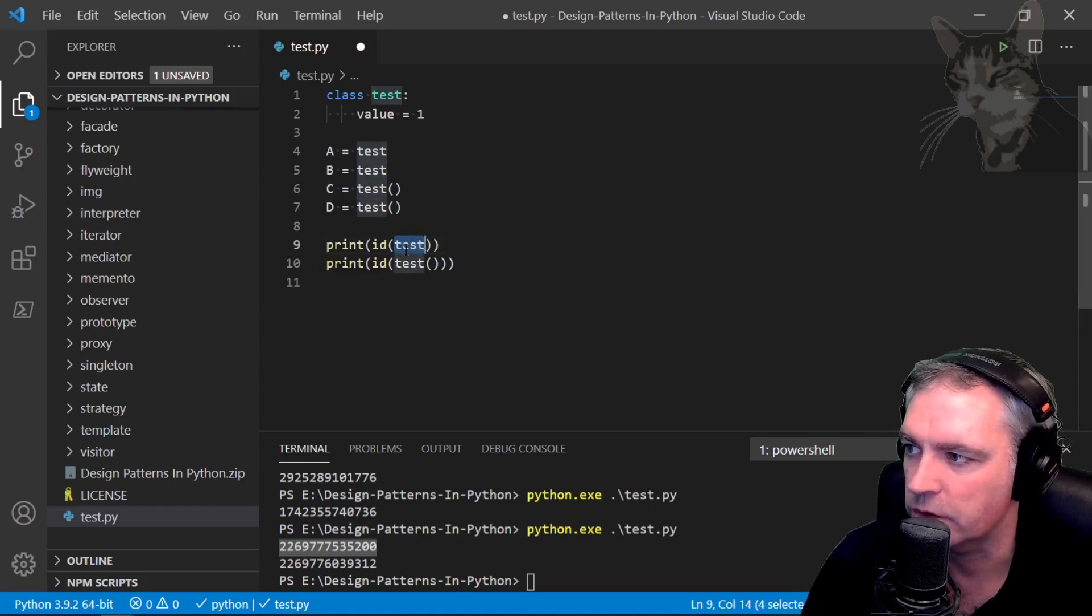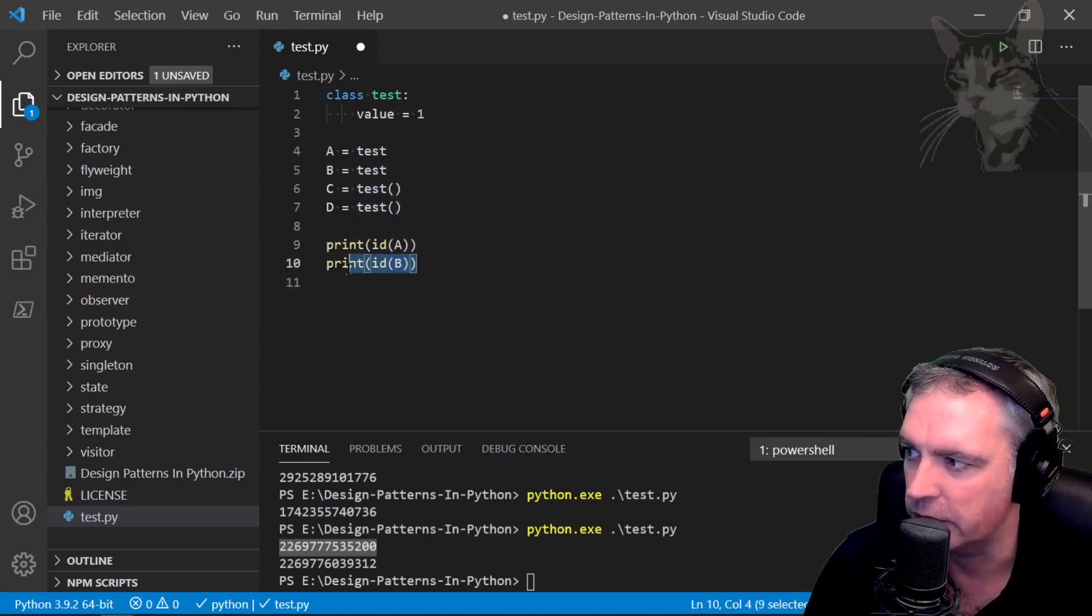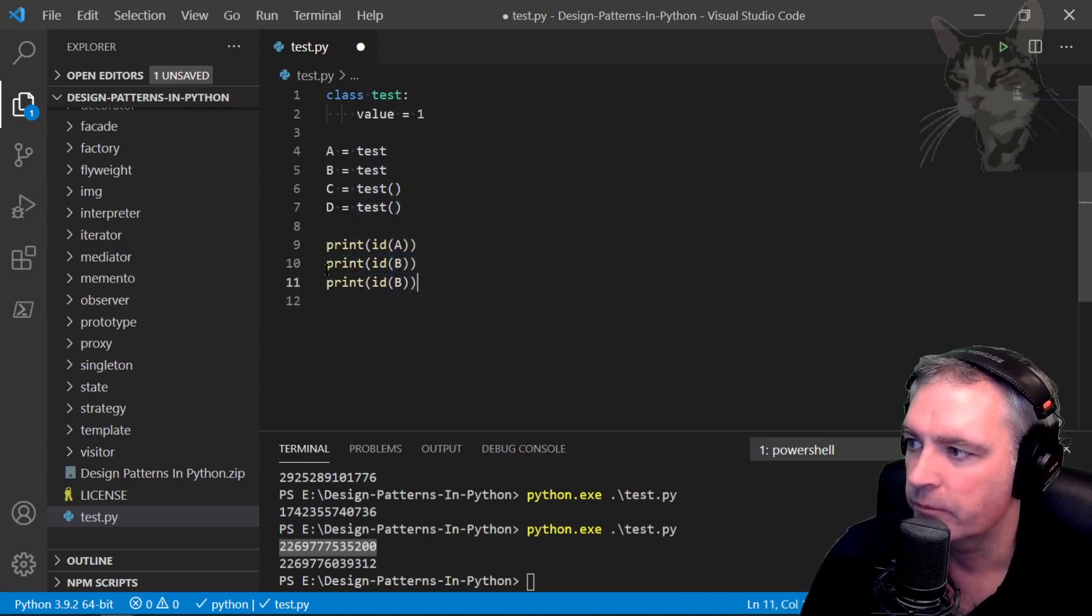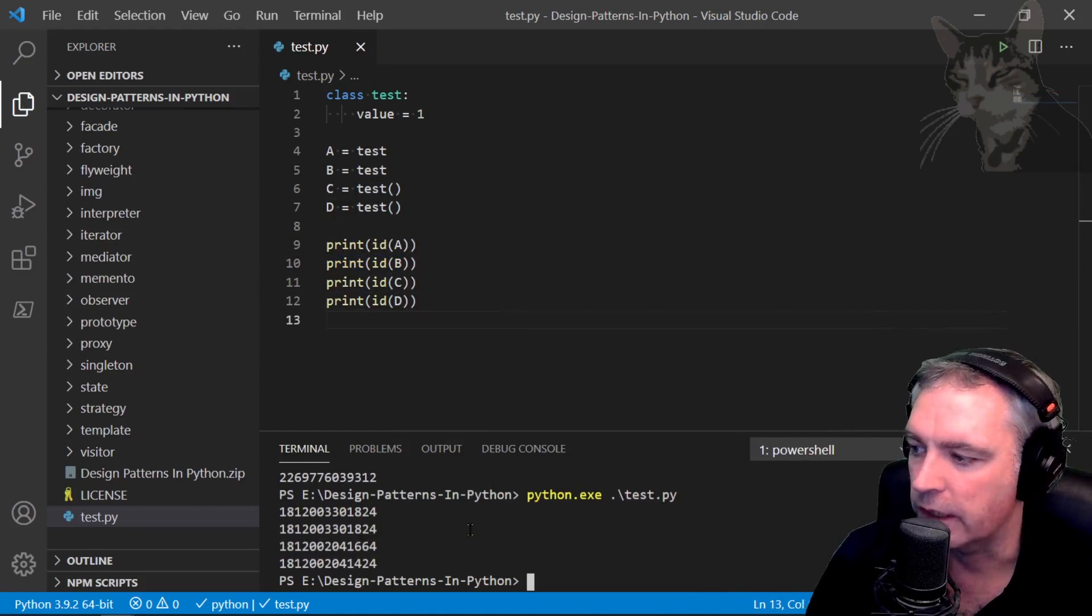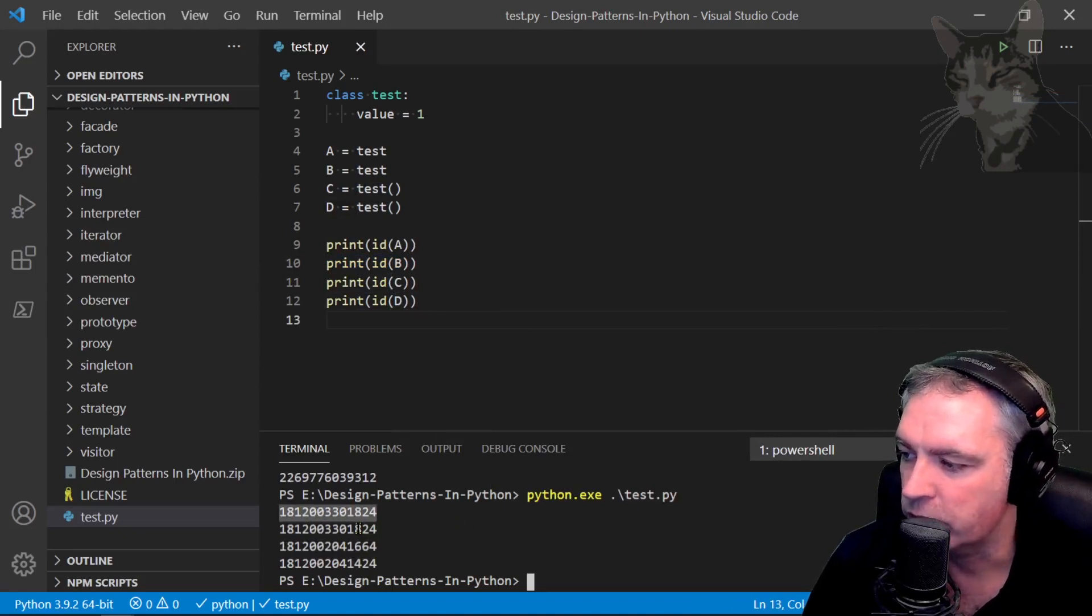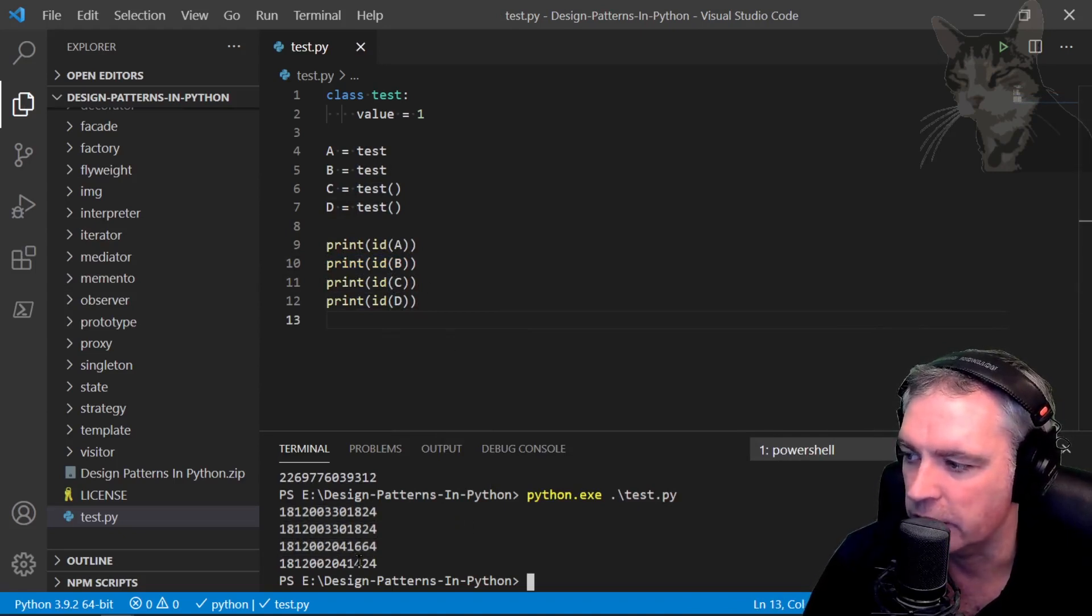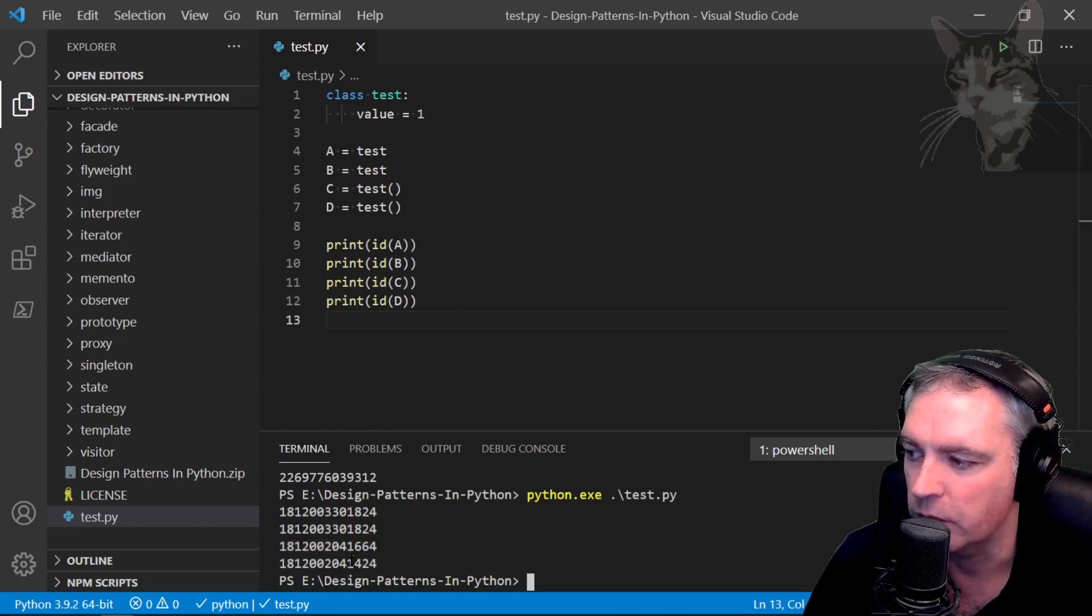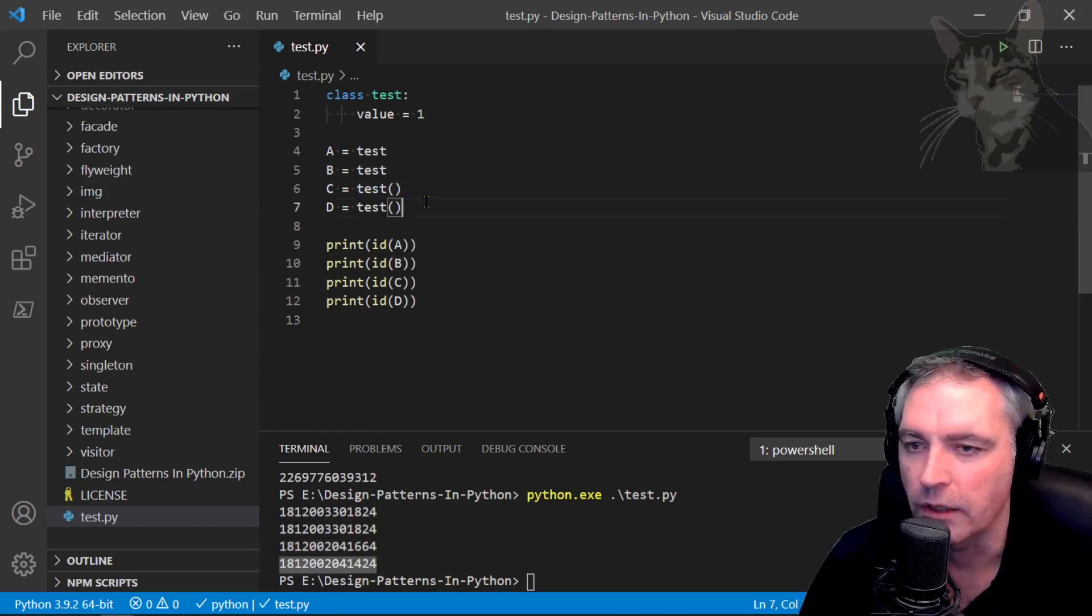So what we'll see as I print out the ids for each of these is that the first two have the same id. They are references to the class and these next ids are references to instances of the class.